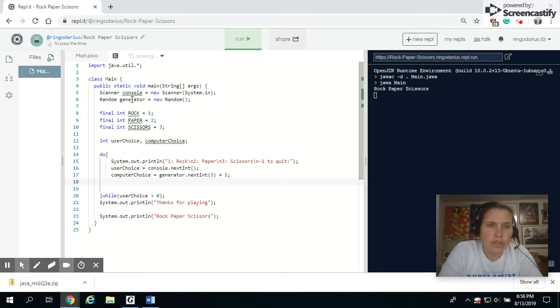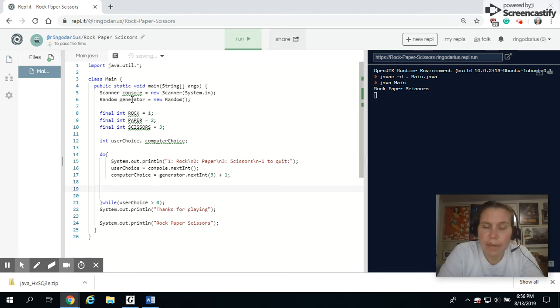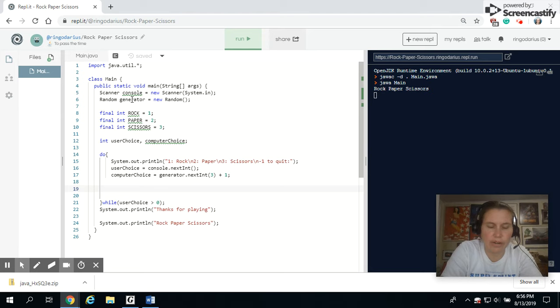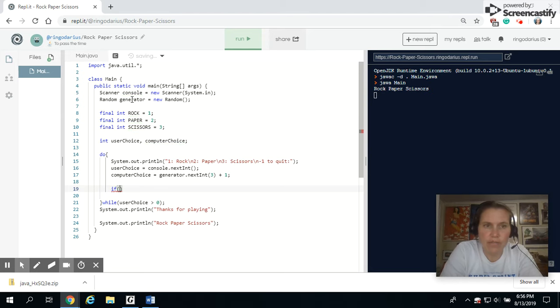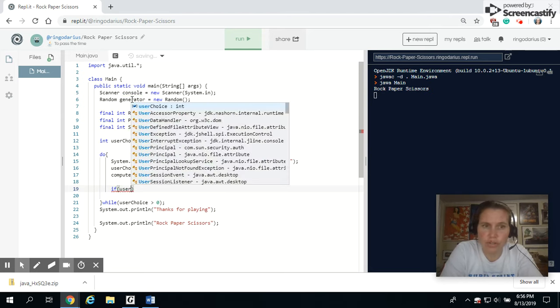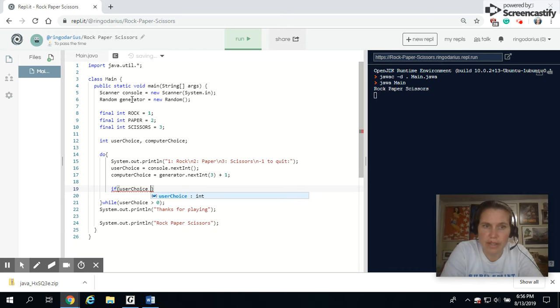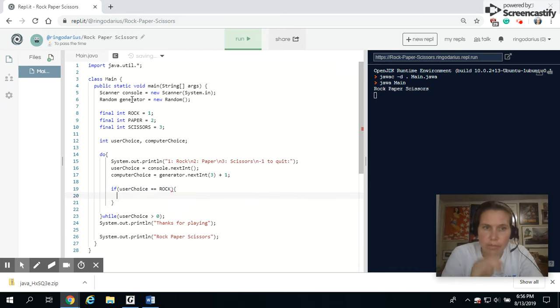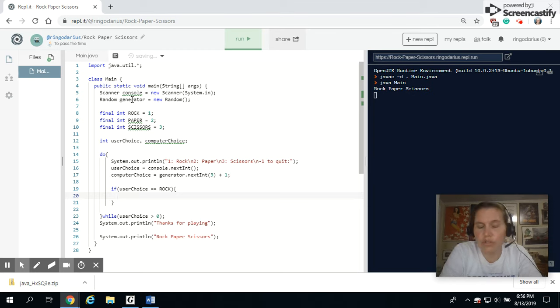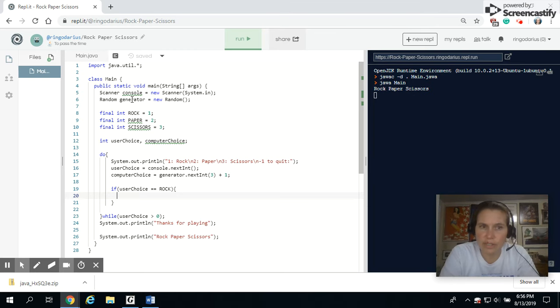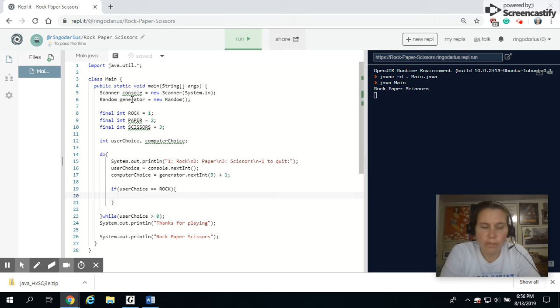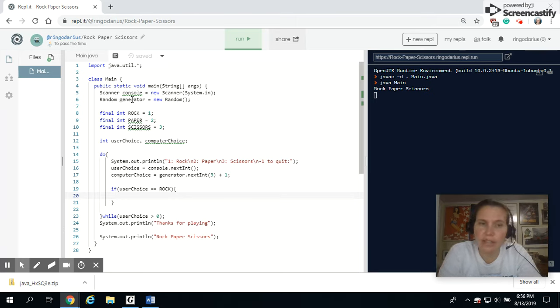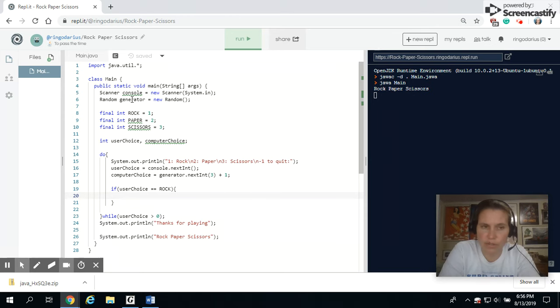Now I can use my if statements to tell me who wins in these particular scenarios. I'm going to start off if I have chosen, so user choice equals rock. Well, if I've chosen rock, there's three possible choices for the computer choice. So I'm going to put an if statement inside of my if statement to handle each of the three possible choices for the computer.